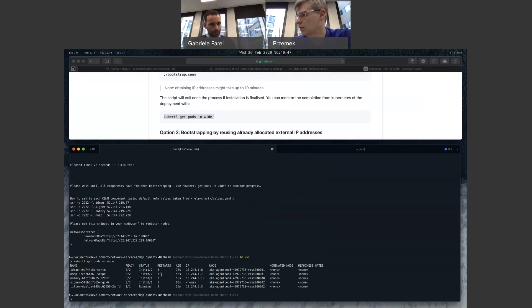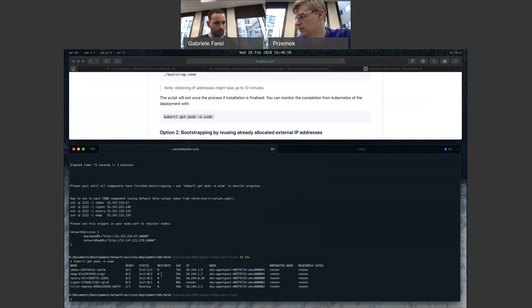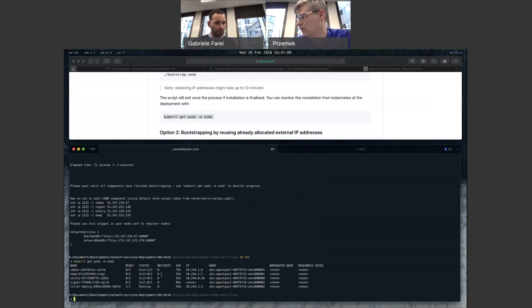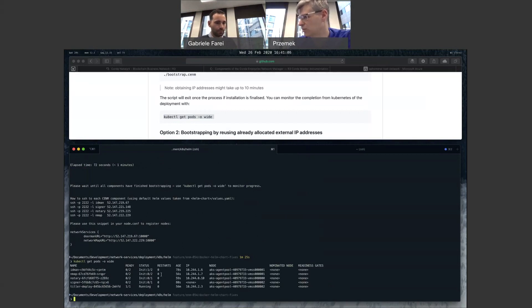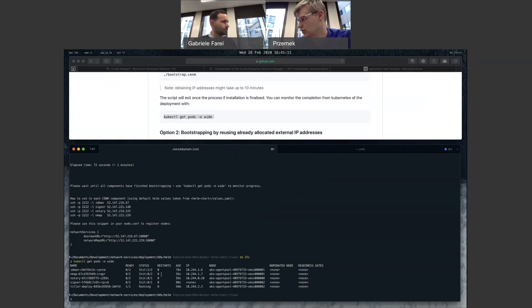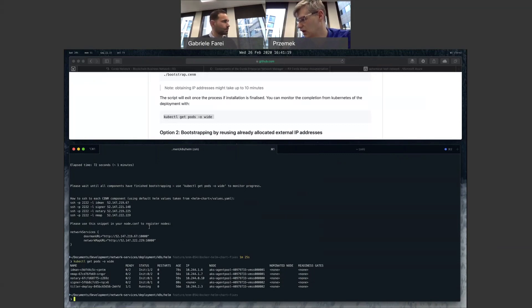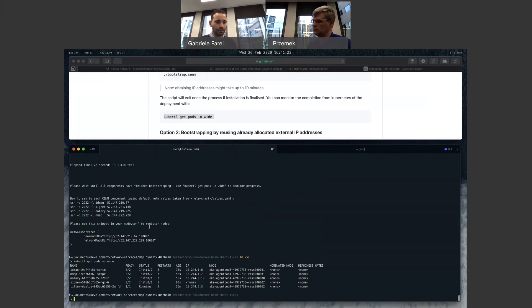Exactly. And it is quite common in a CNM deployment that you have to wait a bit because there is a dance between, especially notary and network map. Notary is registering with identity manager and creates a node info. Then network map needs to consume that node info, sign a network parameter size. Notary is waiting for it. So you have a dance between them. So you will see that, for example, notary will be restarted a few times before getting to the running state.